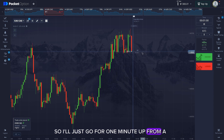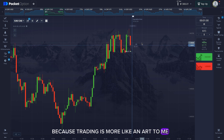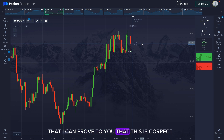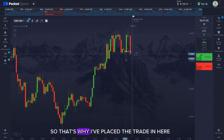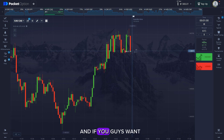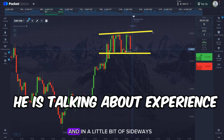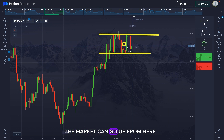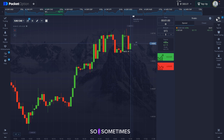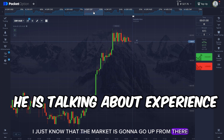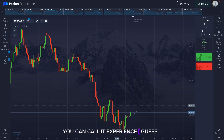I'll go for a one-minute trade here — it's not projection, it's intuition, because trading is more like an art to me. It's not rocket science that I can prove to you; it's in my subconscious mind that I need to enter here. The market is in a kind of uptrend with a little bit of sideways movement, so there is a higher probability the market can go up. You can call it experience, I guess.